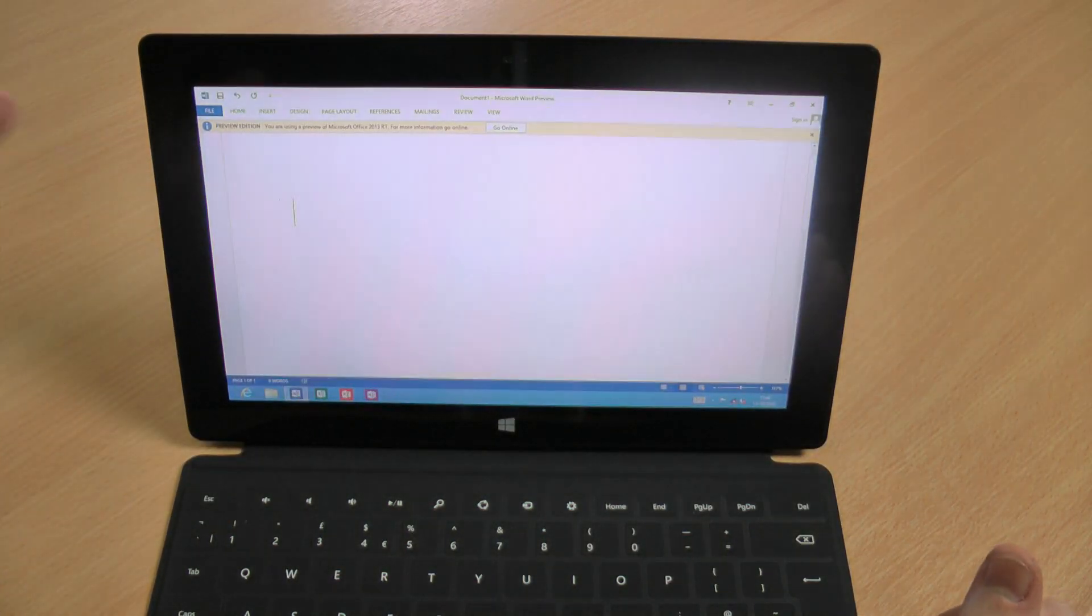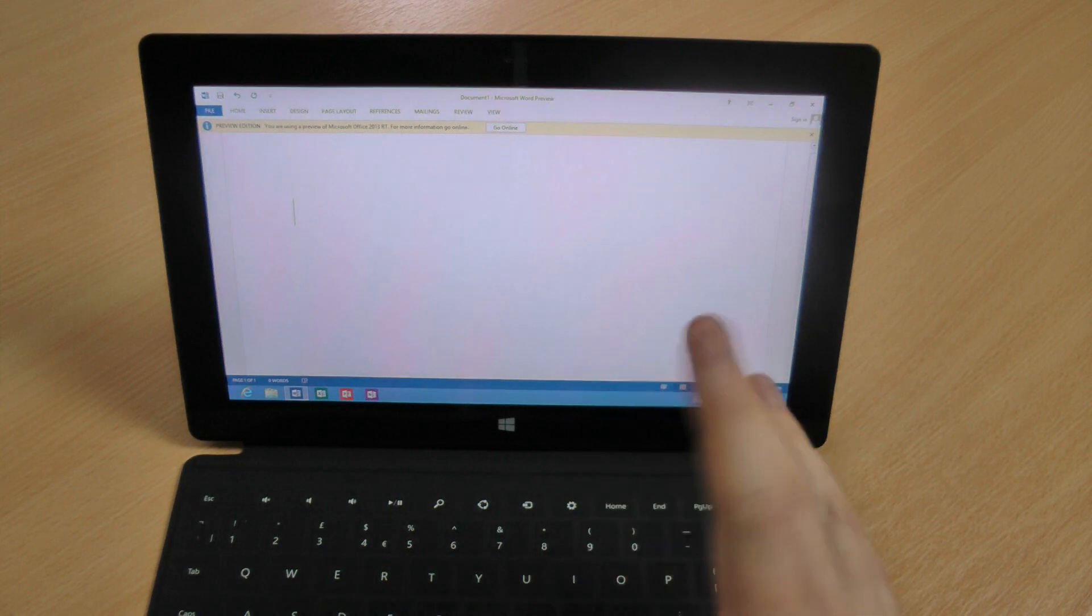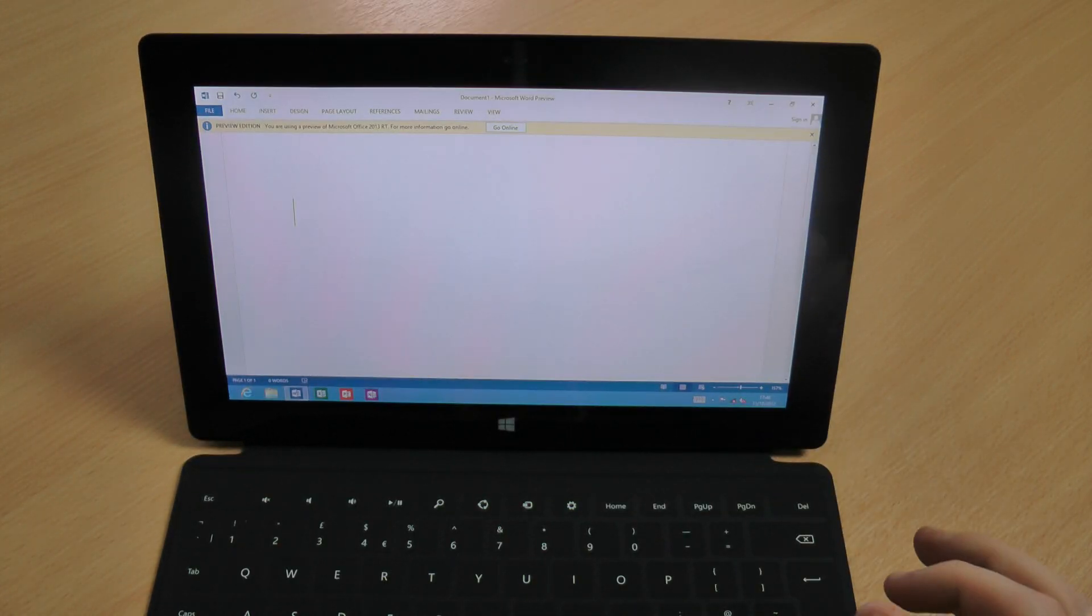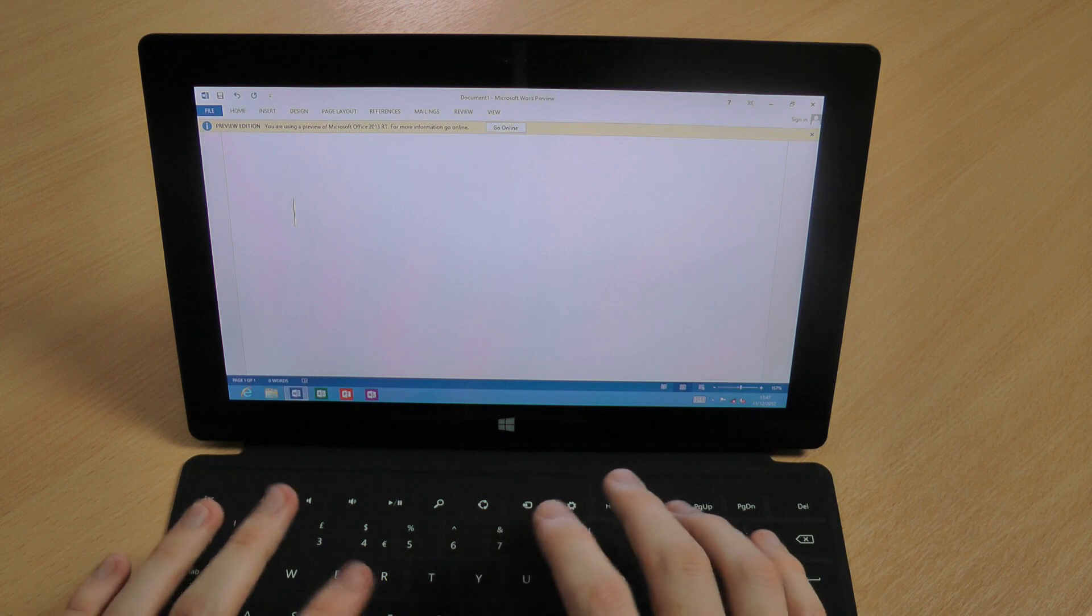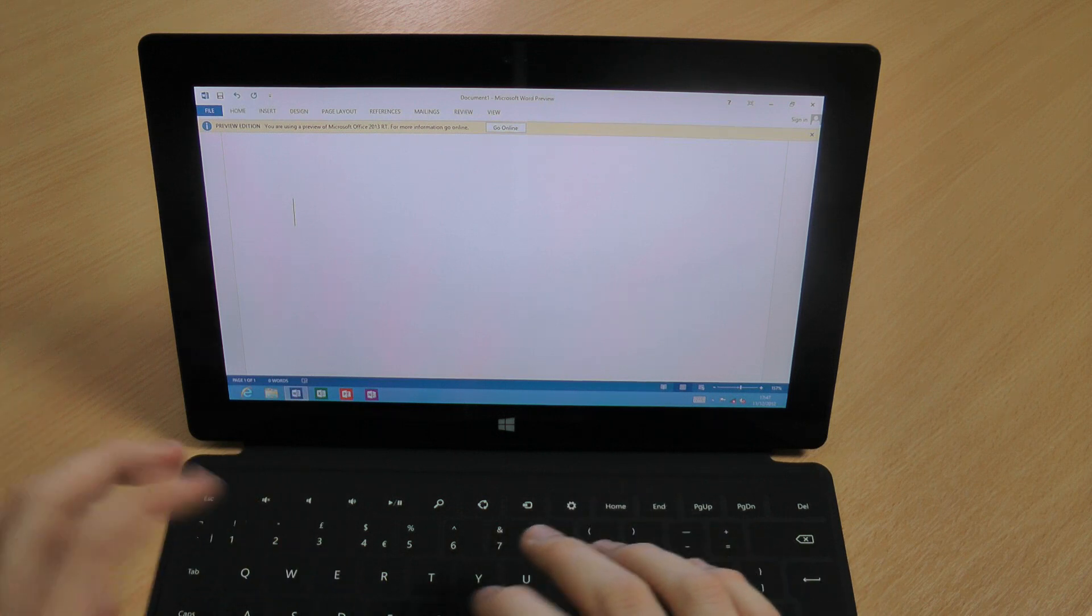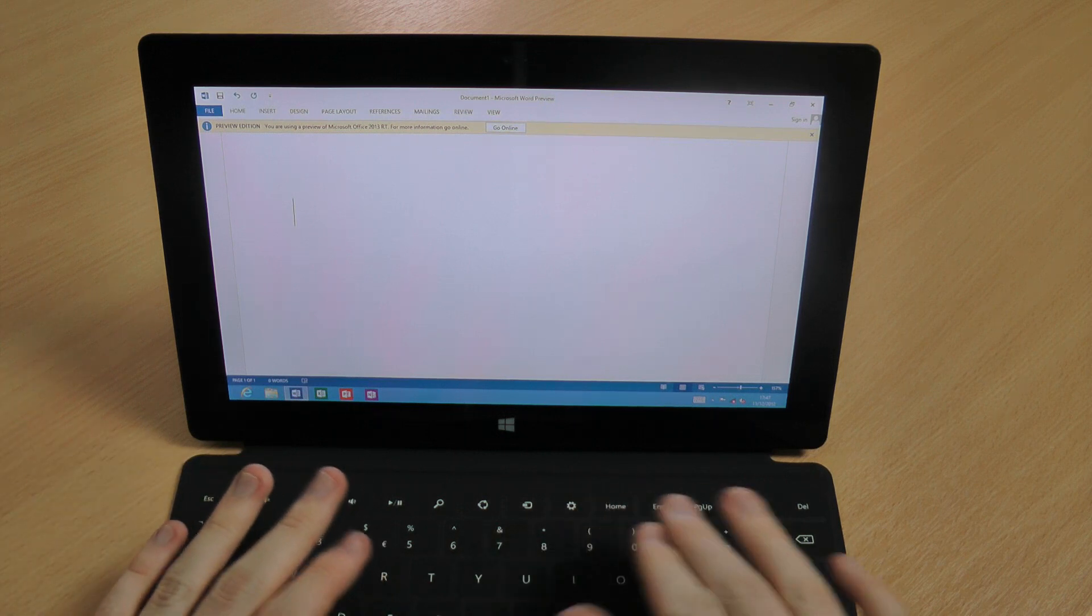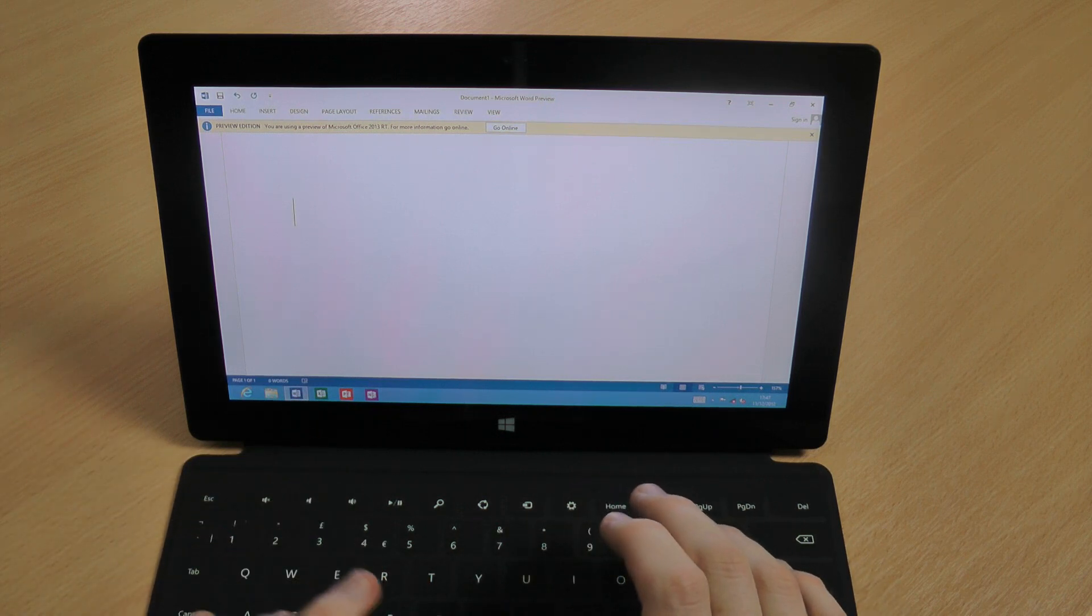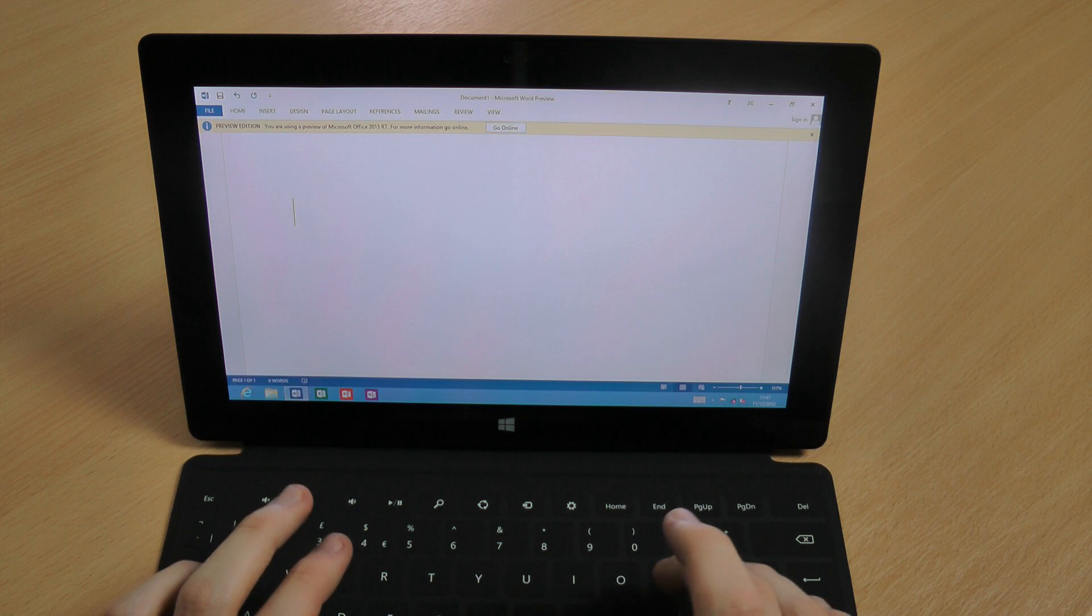So I'm just going to pop onto the desktop now and into Microsoft Word. Now one thing that I don't like with this keyboard is that it hasn't got raised buttons so you can't feel when you're moving from button to button.